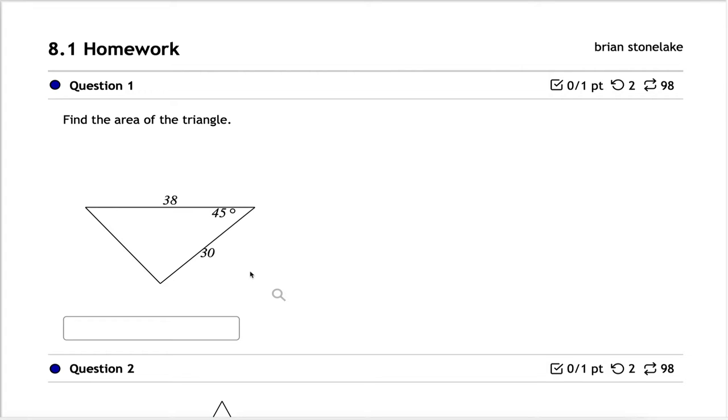Hi everybody, sorry I couldn't make it to class today. I'm not feeling very well — I tested positive for COVID, which kind of sucks. What are you going to do?